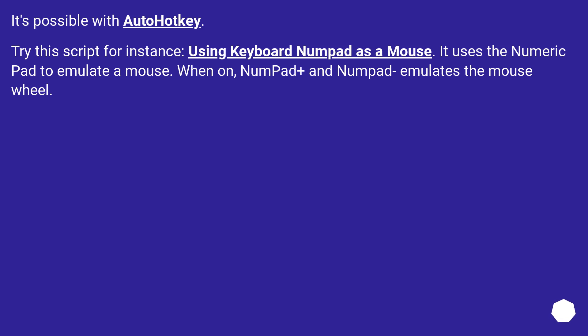It's possible with AutoHotKey. Try this script for instance: Using Keyboard Numpad as a Mouse. It uses a numeric pad to emulate a mouse. When on, Numpad Plus and Numpad Minus emulates the mouse wheel.